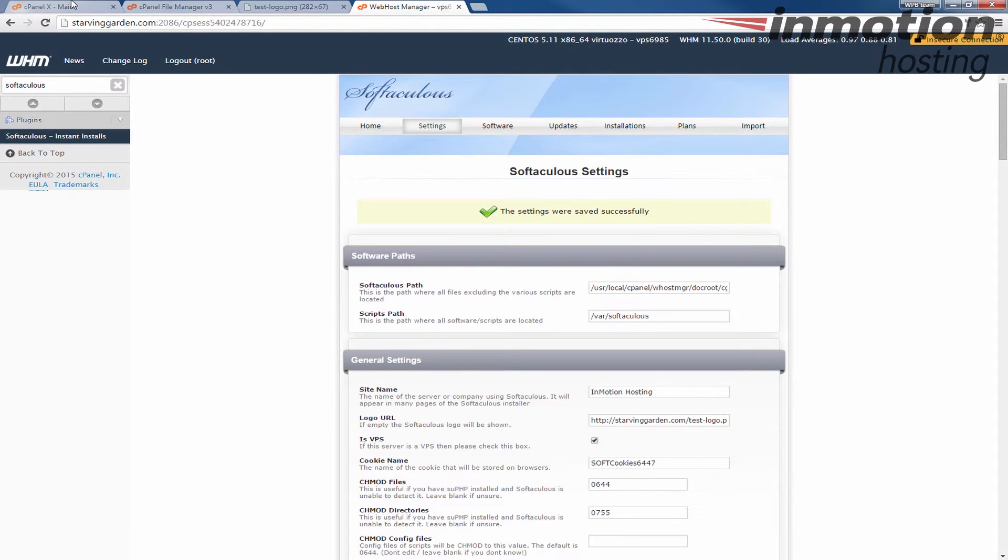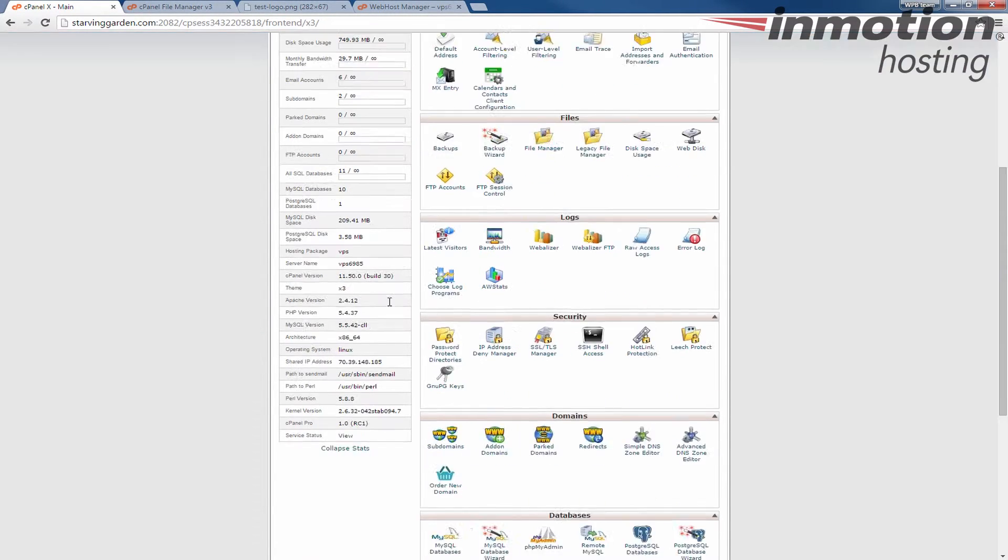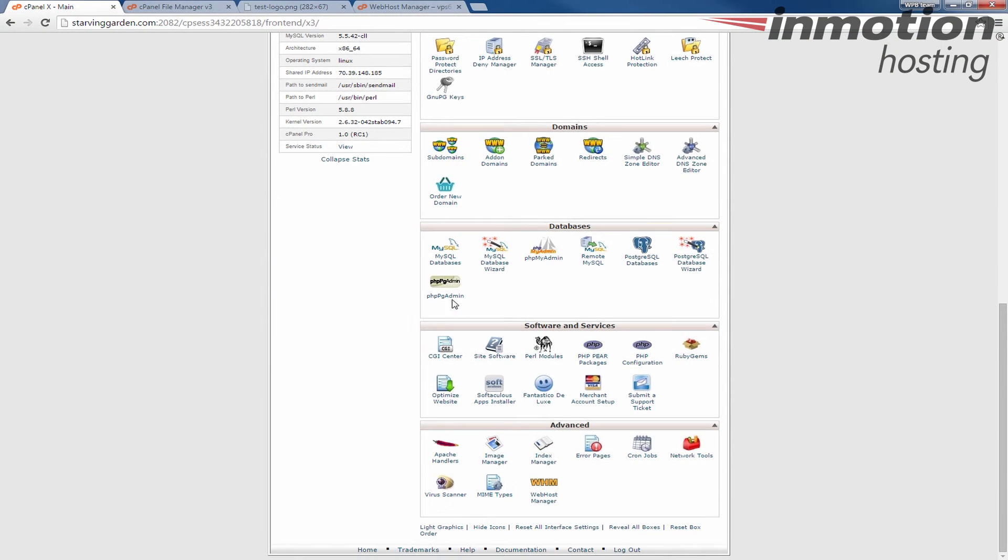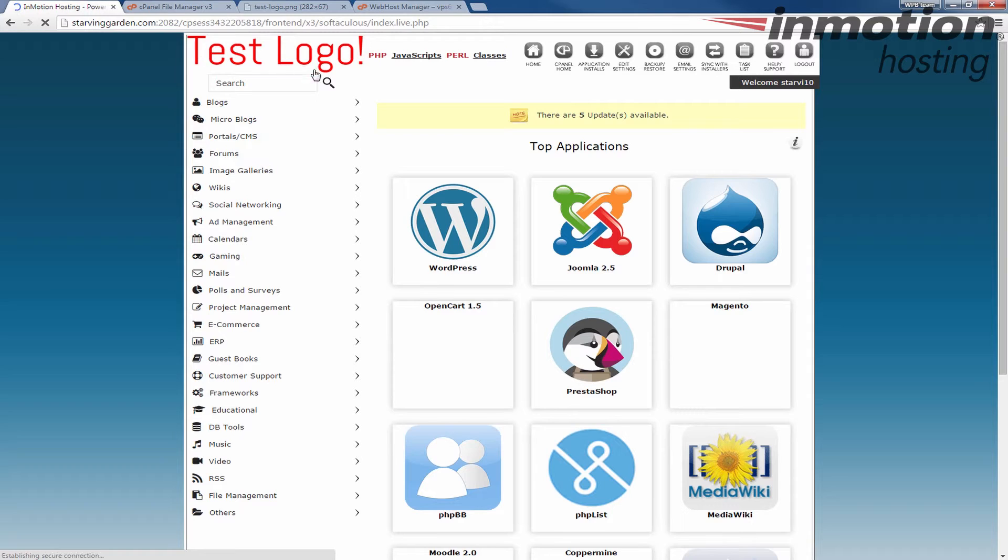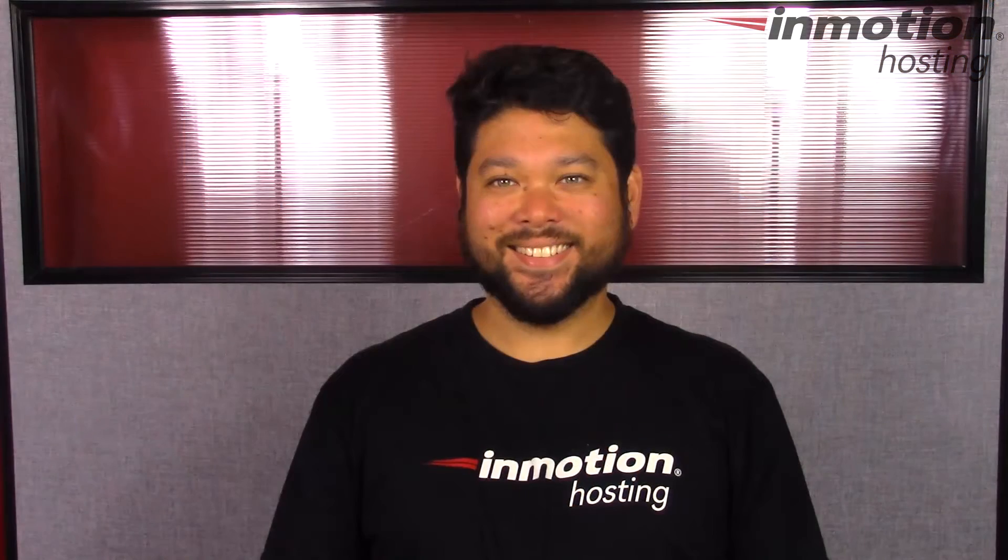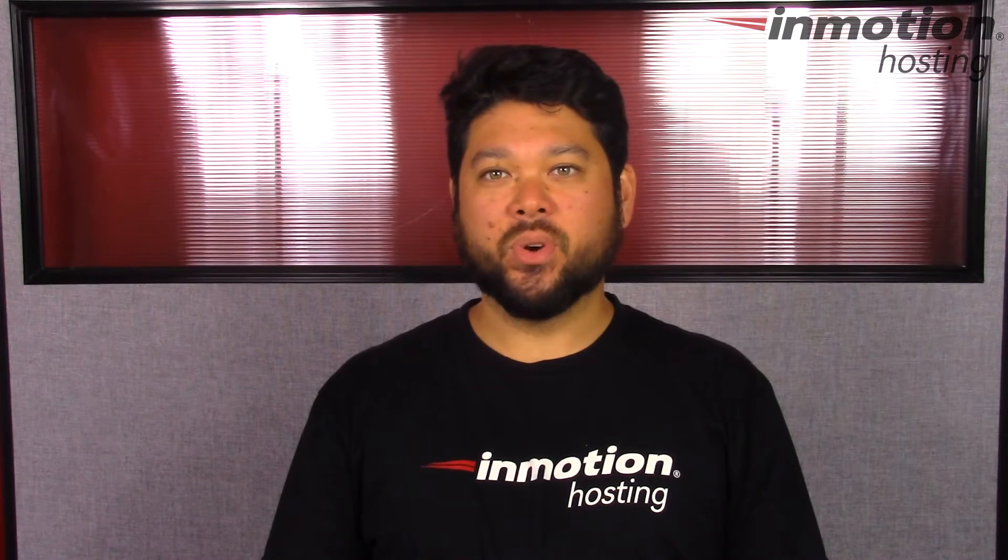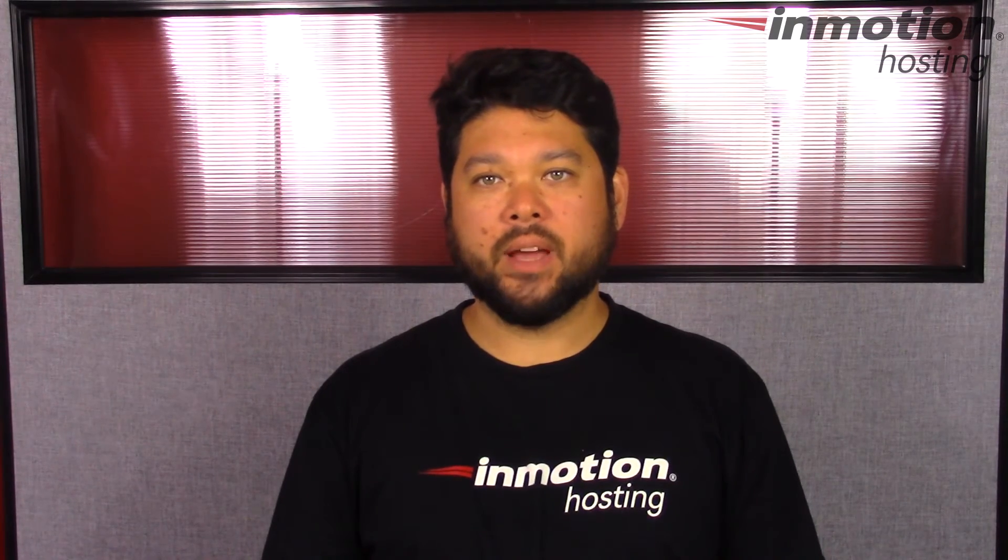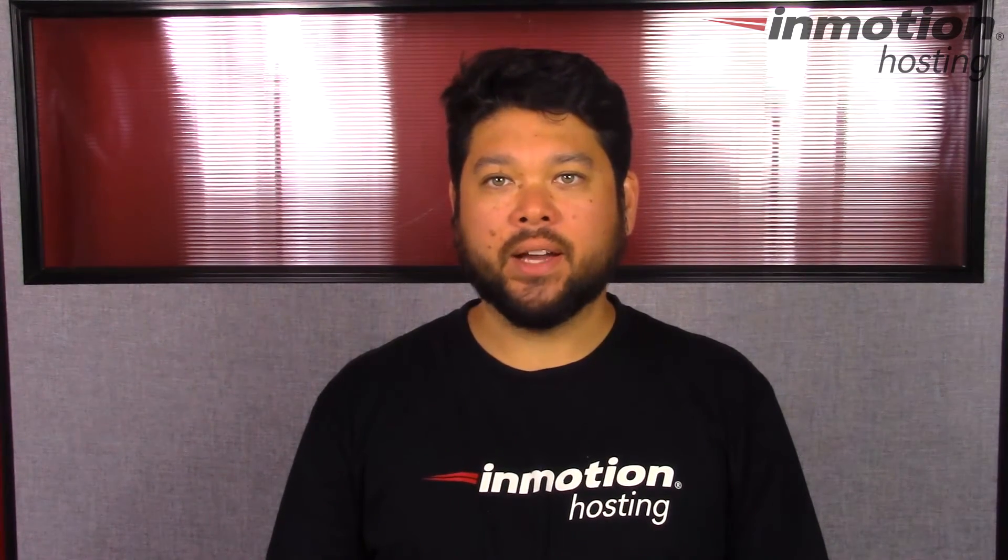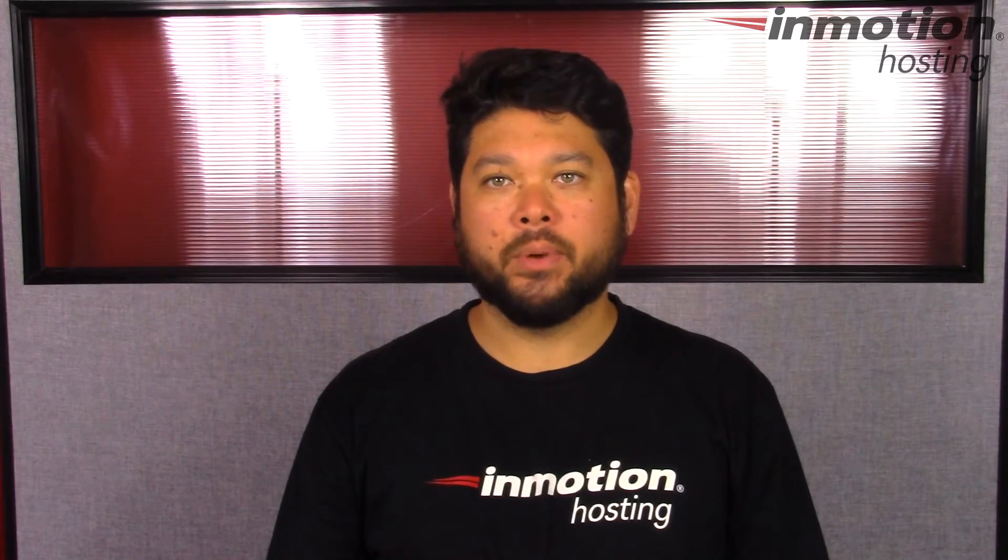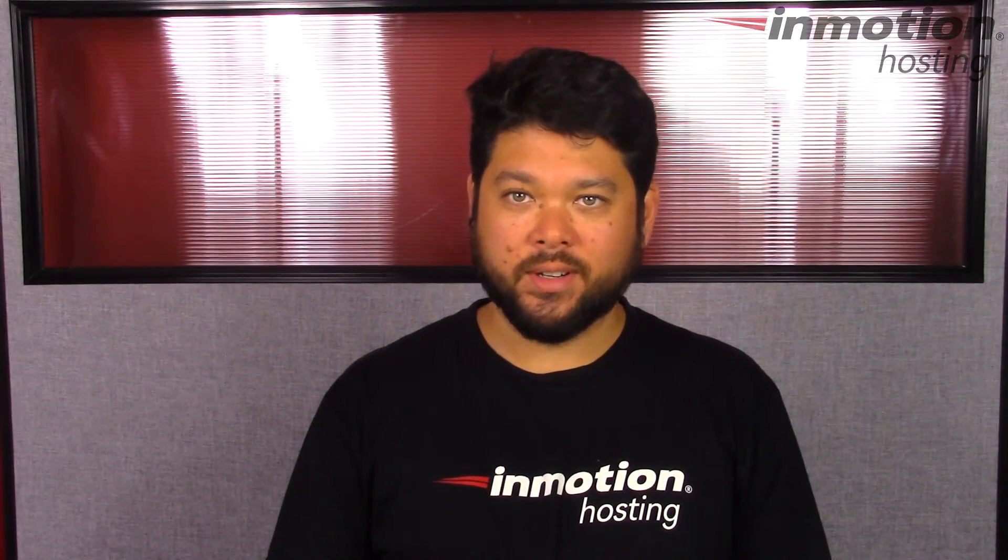And now what I'm going to do is return to my cPanel. And I'm going to go to my Softaculous again. And you'll notice the logo has now changed to the new logo that I just uploaded. Thank you for joining us for another video in our WHM series. Feel free to like this video and comment below so we can bring you more great videos in the future.